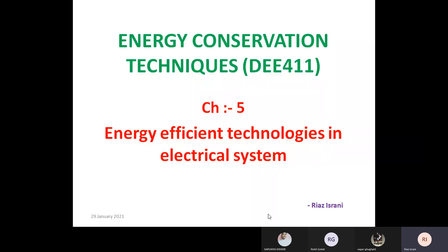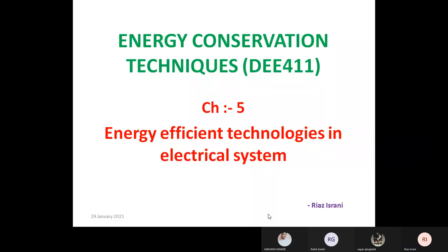Then after, in chapter number two, we have discussed about energy conservation and energy audit — how we can save energy and what is an energy audit, how we can save energy by performing the audit, types of audit. Then in chapter number three, we discussed how to calculate the amount of energy which we can save by implementing any kind of energy efficient technology, device, or system. Then chapter number four covered the basics of electrical motors, where we can save energy in electrical motors, what are energy efficient motors, and how we can save energy using energy efficient motors. Everything is there in my previous videos.